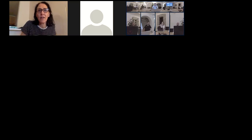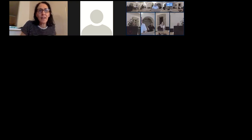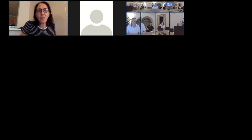Thank you very much. The camera unfortunately died so I can't see the other participants, but yes, I can hear you.